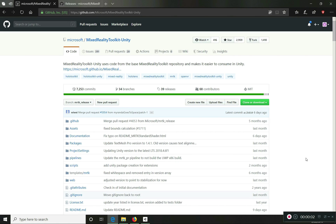Hello everyone, welcome to the Mixed Reality Toolkit tutorial series. Mixed Reality Toolkit is basically a set of features, libraries, tools, scripts, configurations, and everything provided by Microsoft to create mixed reality experiences using Unity for devices like HoloLens and other virtual reality devices. It's always growing and more features and devices are getting added.